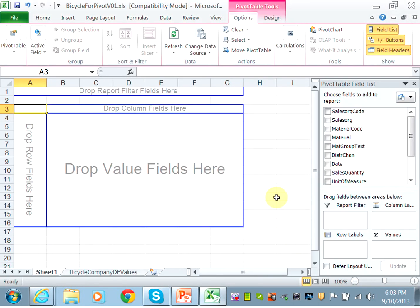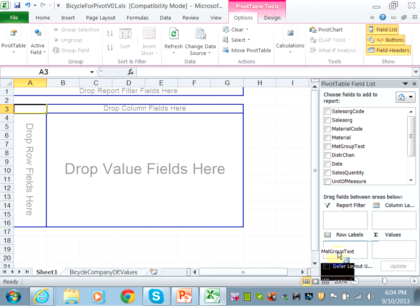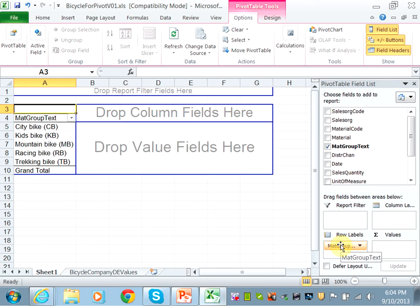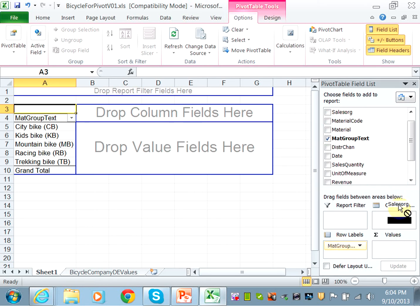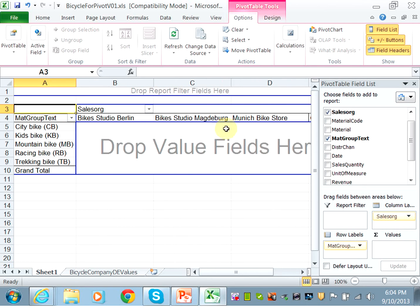As we said last time, that will generate a design sheet where you will design the pivot table. I know that my rows are material groups, so I'm going to take the material group text and put it as a row label, and now I can see the different material groups. The sales organizations are columns, so go in and put the sales organization under column, and that will give you Berlin, Magdeburg, and Munich.